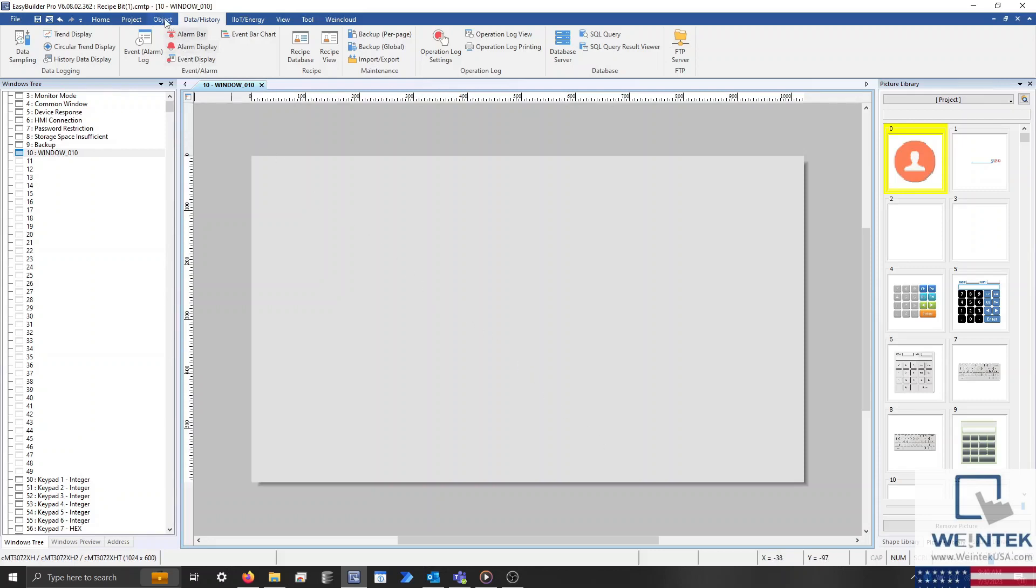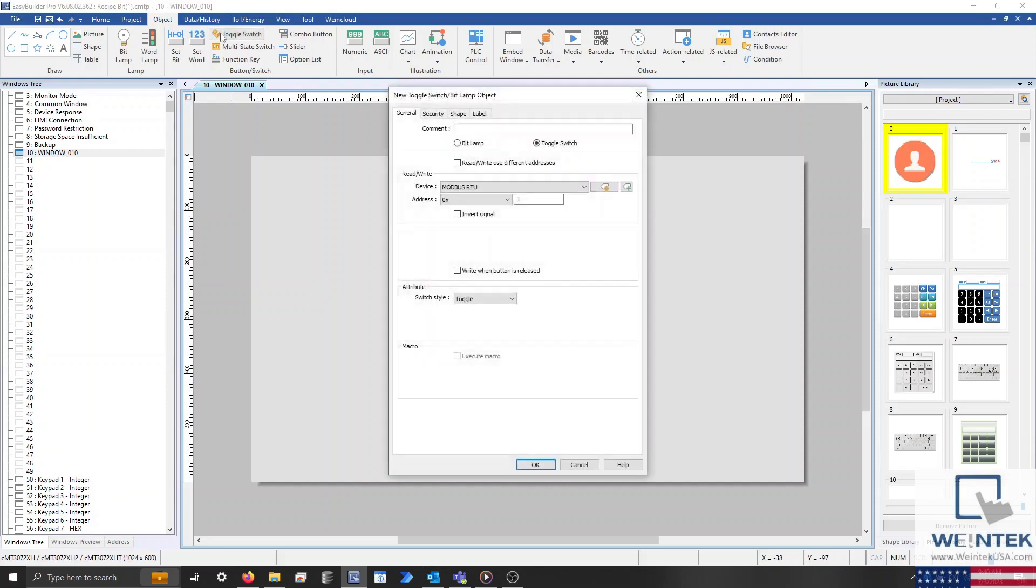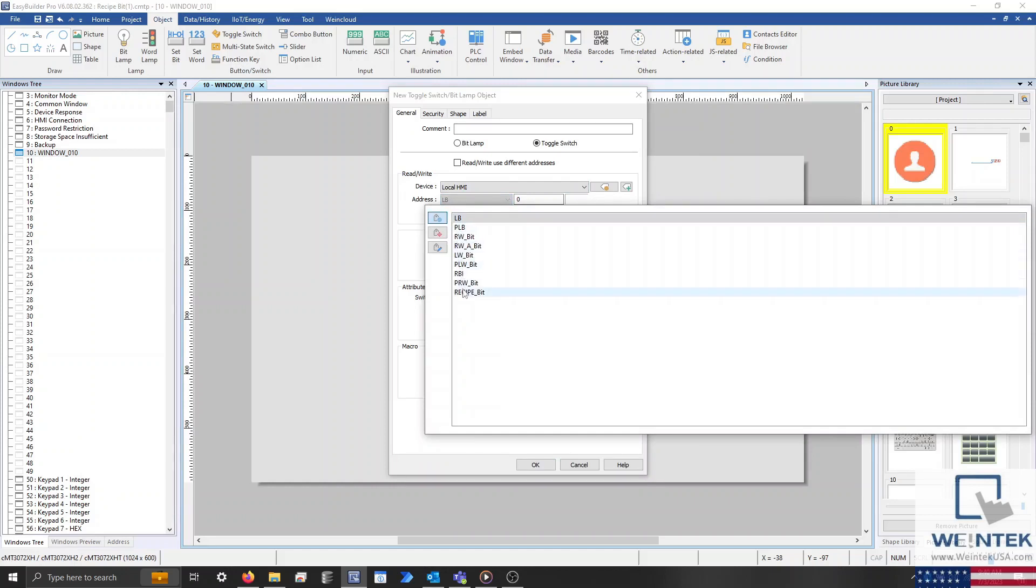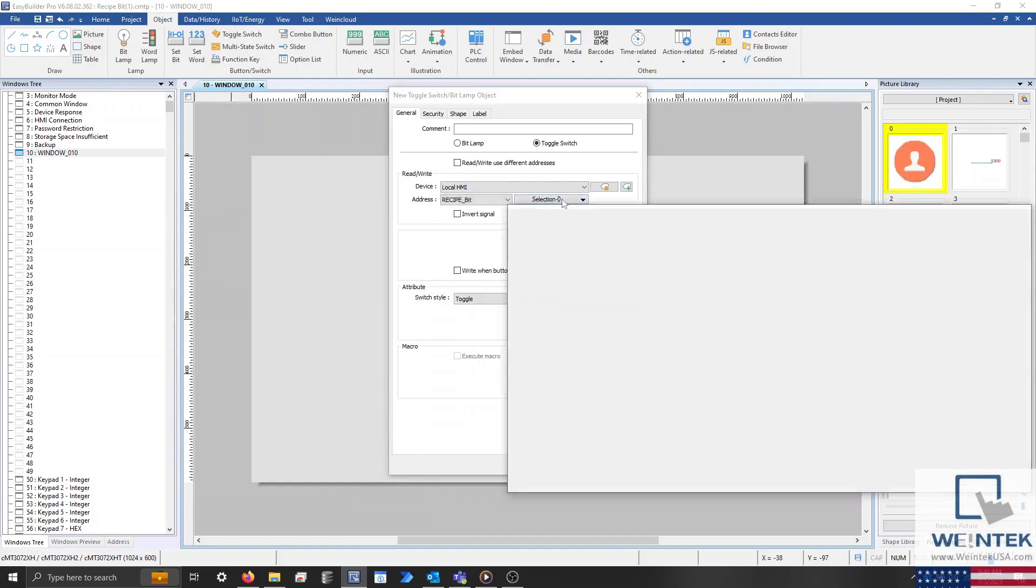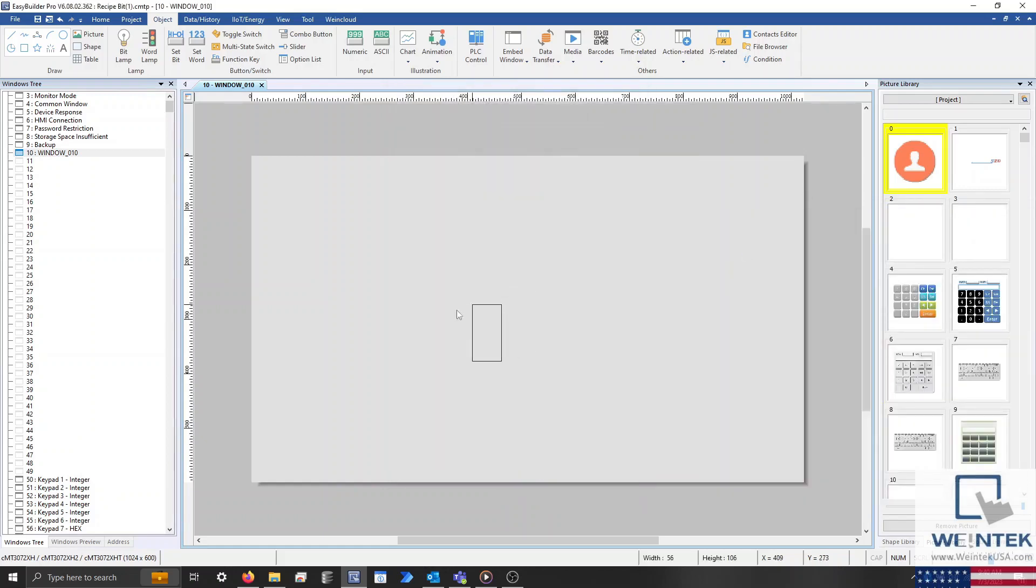To change the value of this item, select the Object tab and create a toggle switch. Within the Properties menu we'll address this object to recipe bit 0 of the numeric parameter. When finished, click OK and place this object.